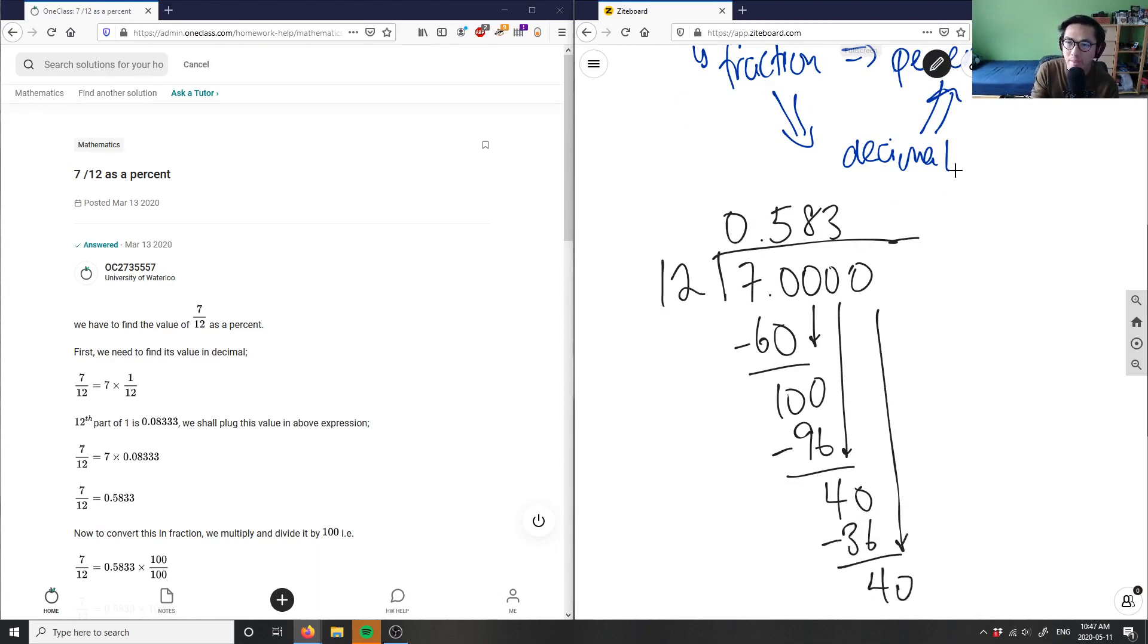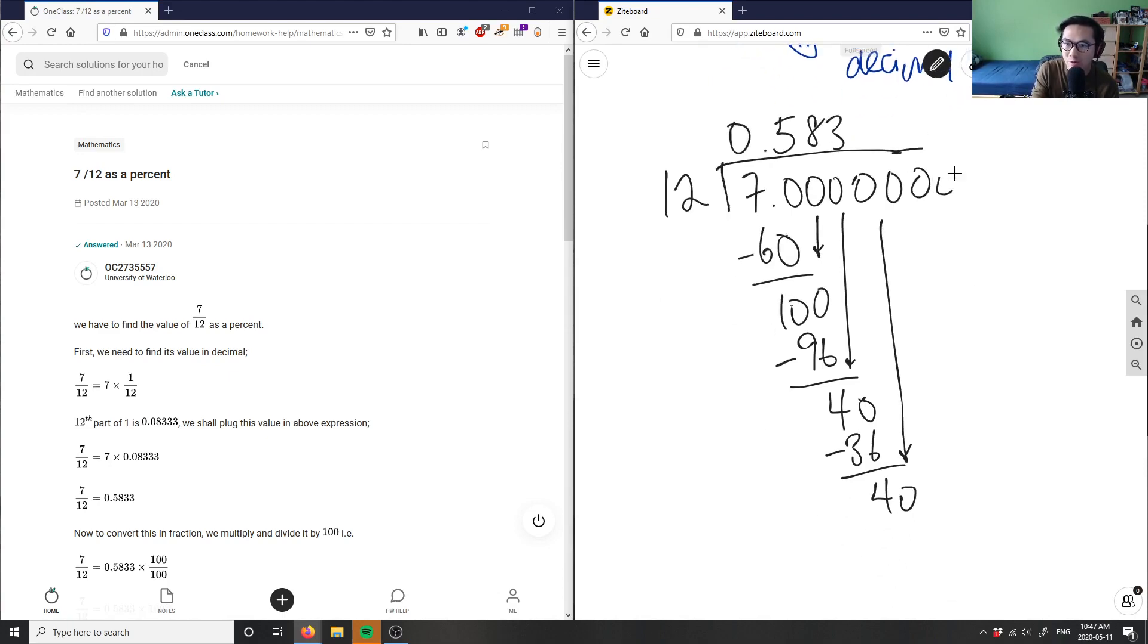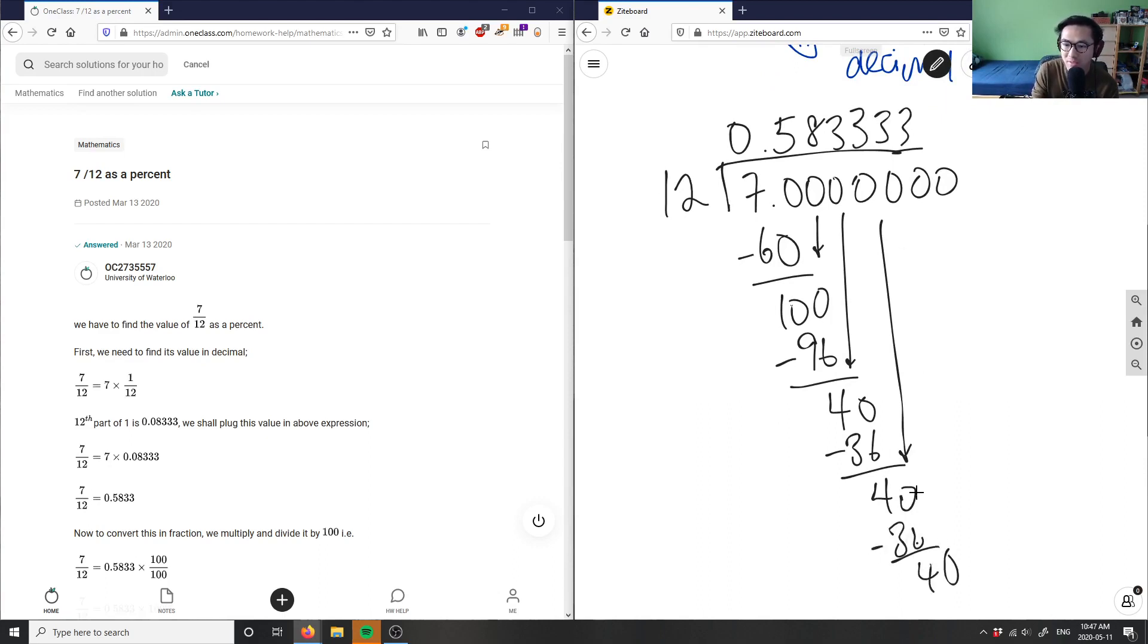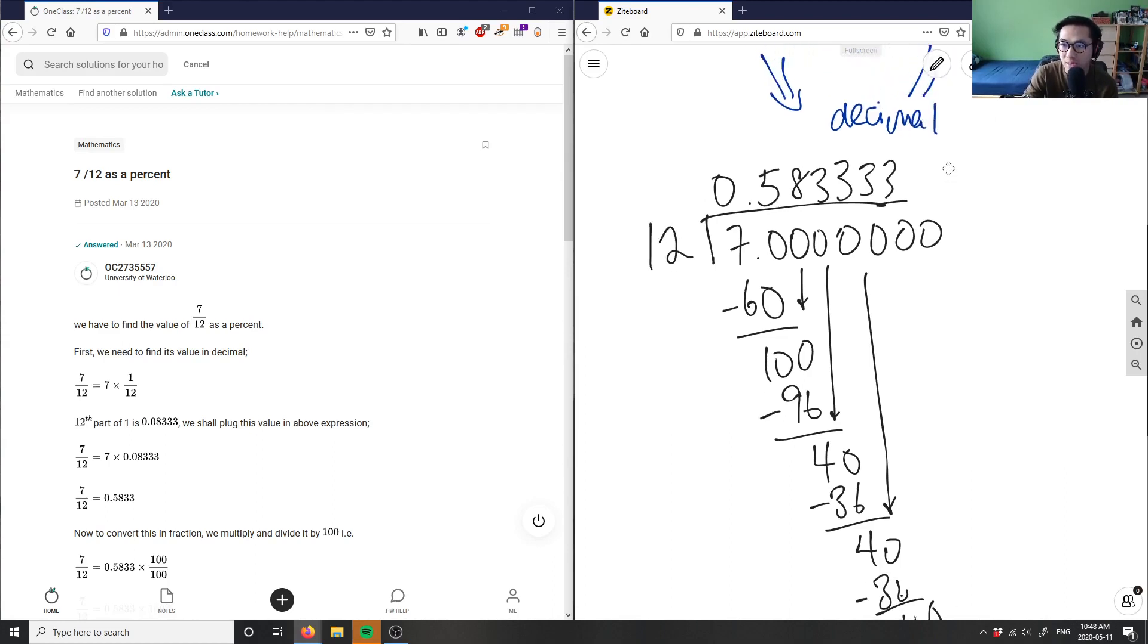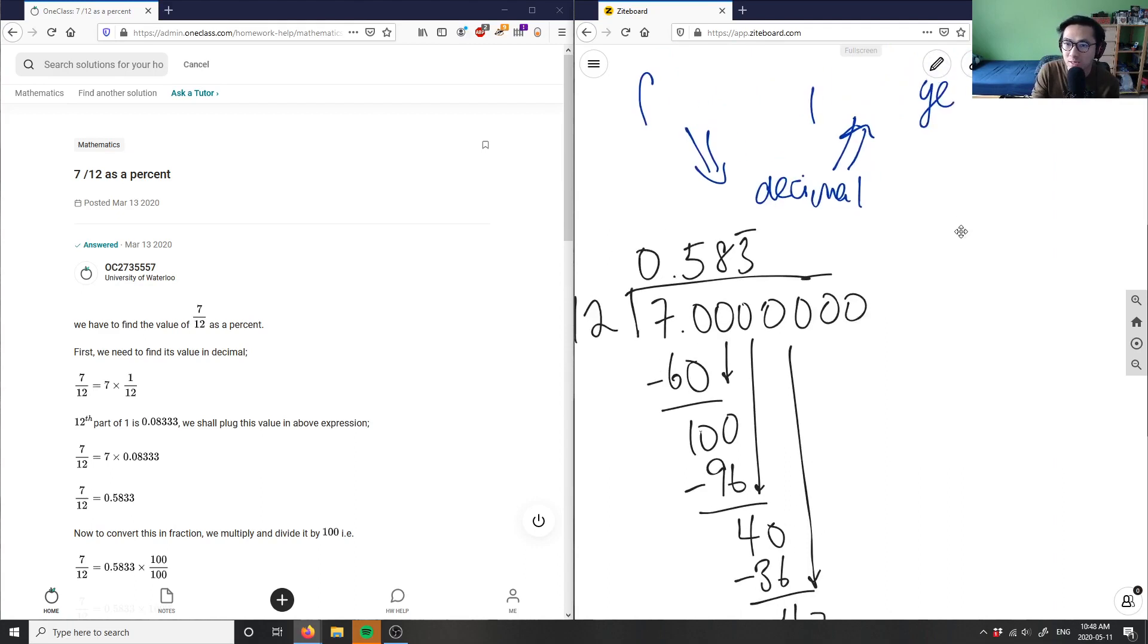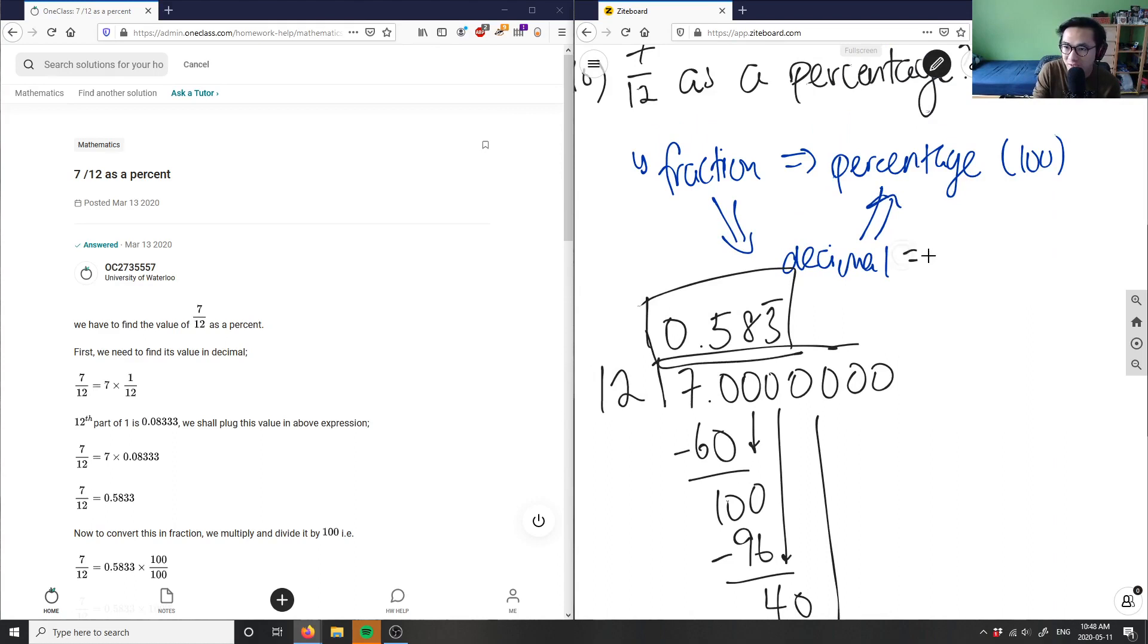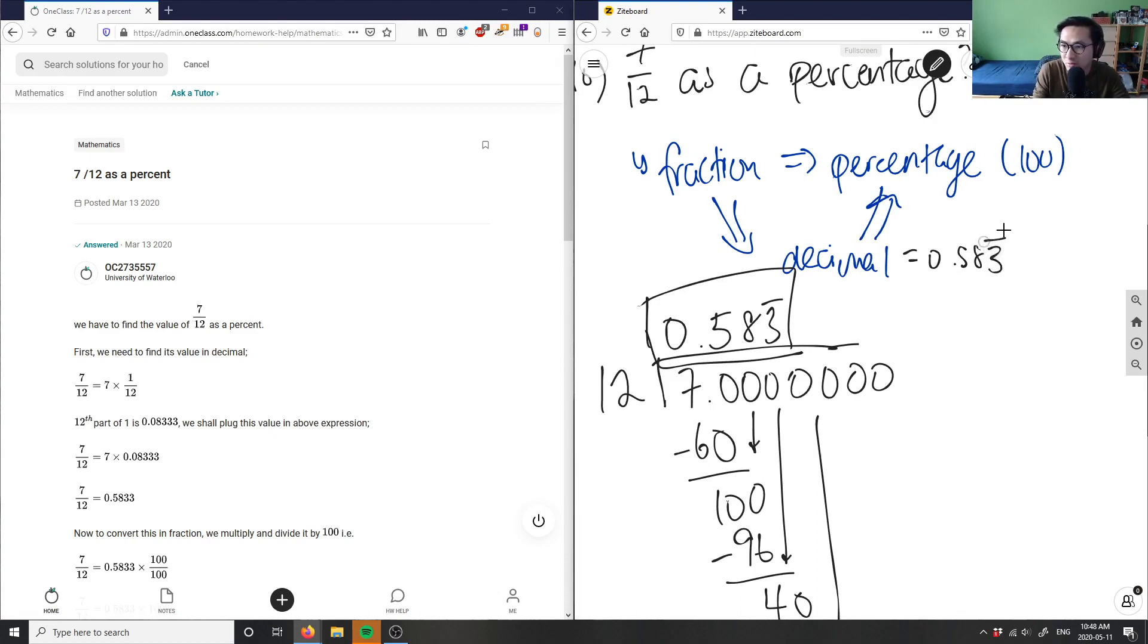Basically, if I kept adding zeros here, I would have to keep adding threes because you get 36, subtract and get 4, bring down the zero—that basically repeats. So I can say that this 3 repeats. This 583 repeats as my decimal. In this case, my decimal is 0.583 bar, and I can finally change this into a percentage.